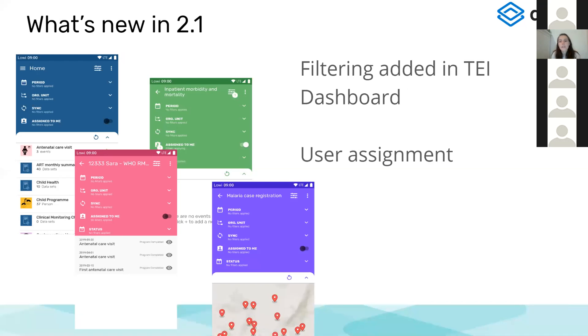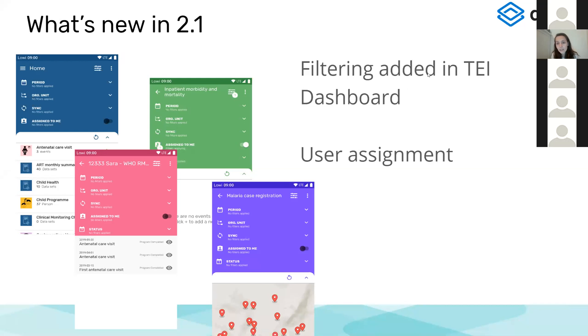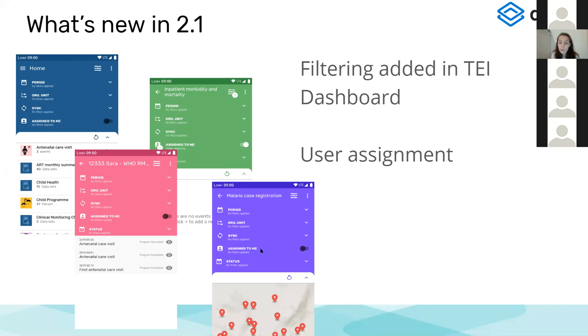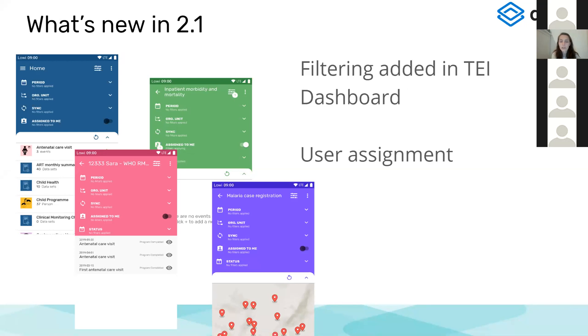The next functionality are the filters. Filters are available all over the app. The only new thing that we have added here is that the filters are also in the tracked entity instance dashboard. So you can filter your events belonging to one tracked entity instance enrollment. And also the assigned to me filter, which will show you only those either tracked entity instances or events that are assigned to the user that is logged in in the app.